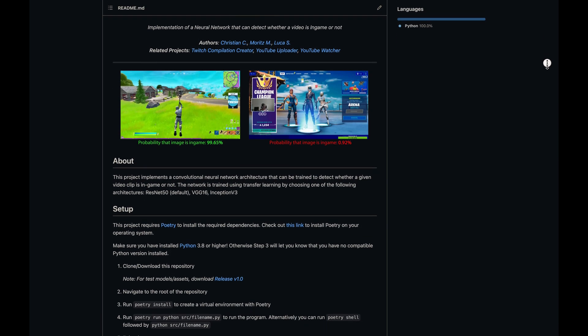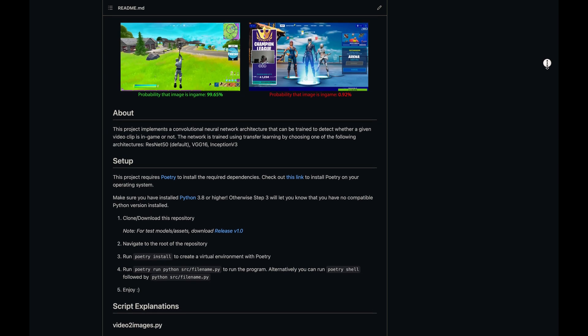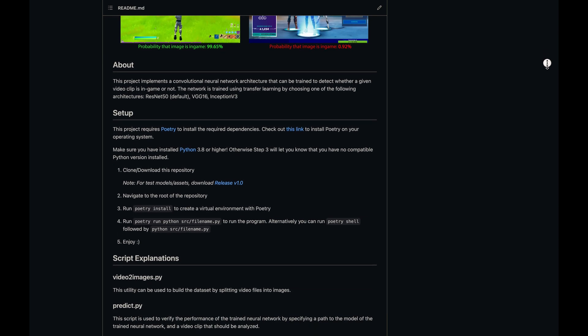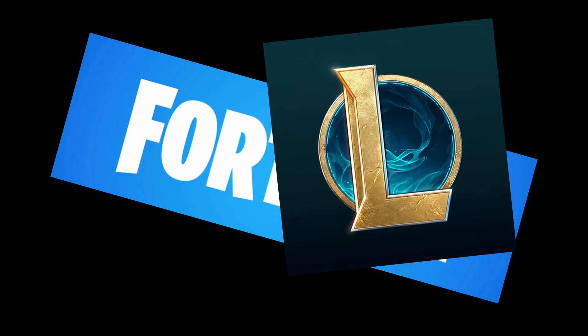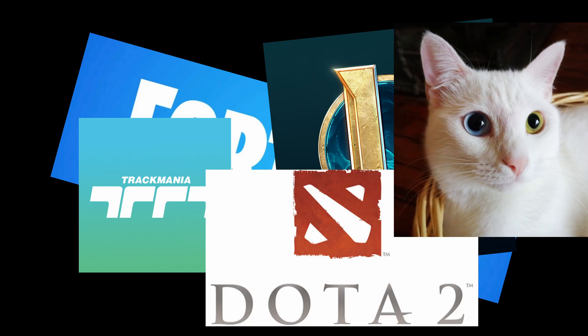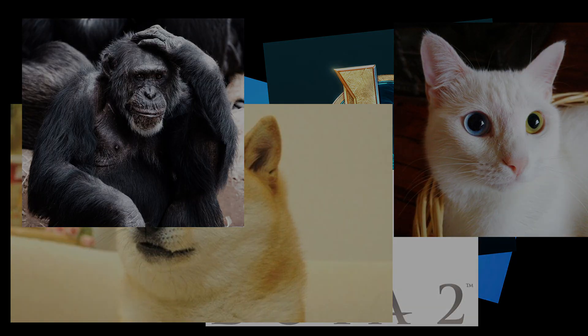To kick things off, we have to decide which game the neural network should detect. Let's use Fortnite for this video. Note that I'll explain each step in a way that you can easily adapt it for the game of your choice or even other image and video classification tasks.